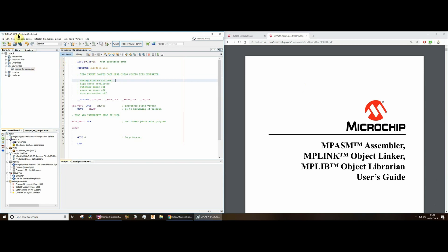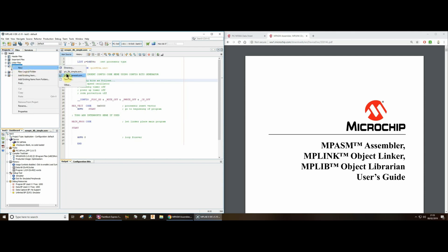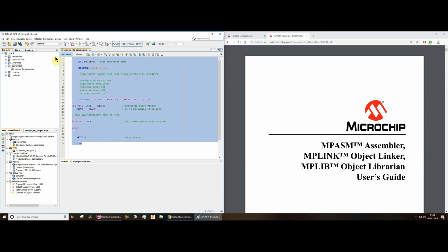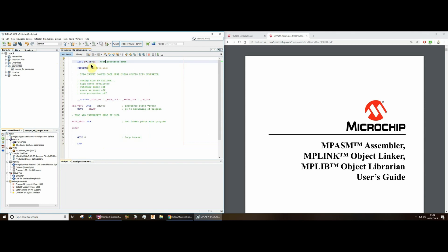I'm using MPLABX IDE — integrated development environment. This version I'm using at the moment is 5.10, that's the current version at this point in time. It's likely it won't be the current version in the future, but I don't suppose anything will be that much different. One of the things I've done is create a new source file — I just went New and then created a new general source file, and it created some of this. I've subsequently added some code.